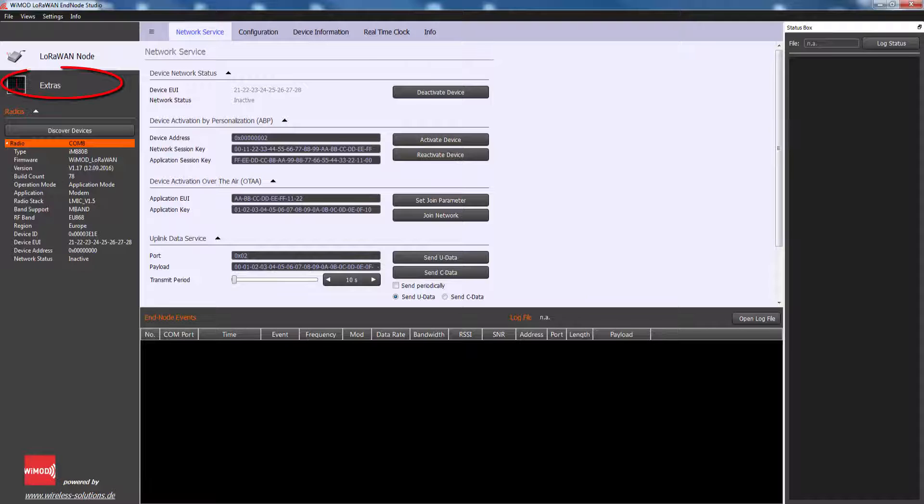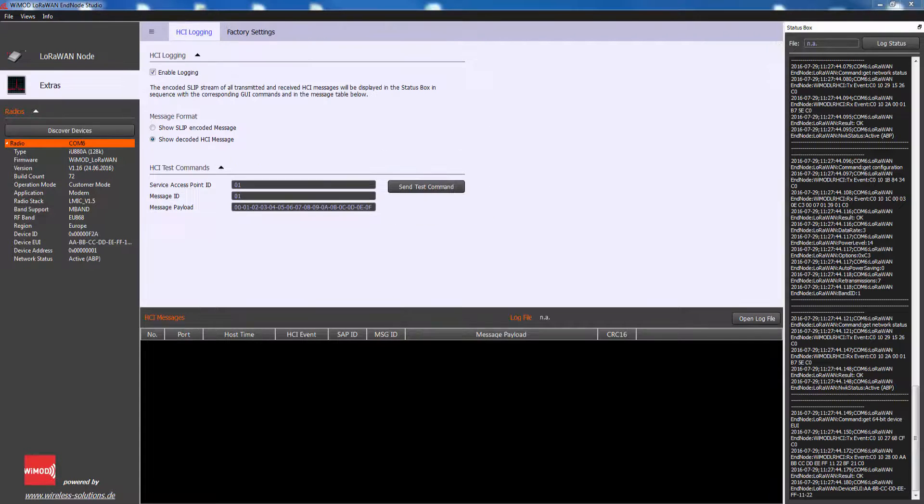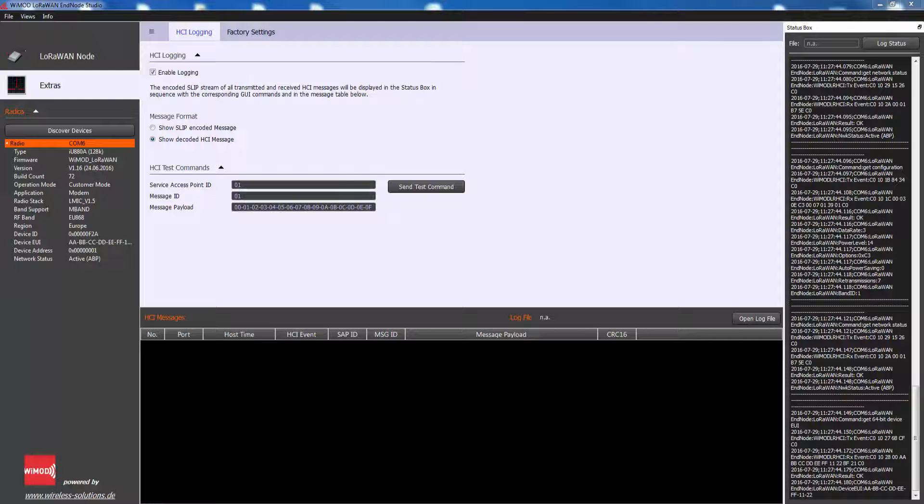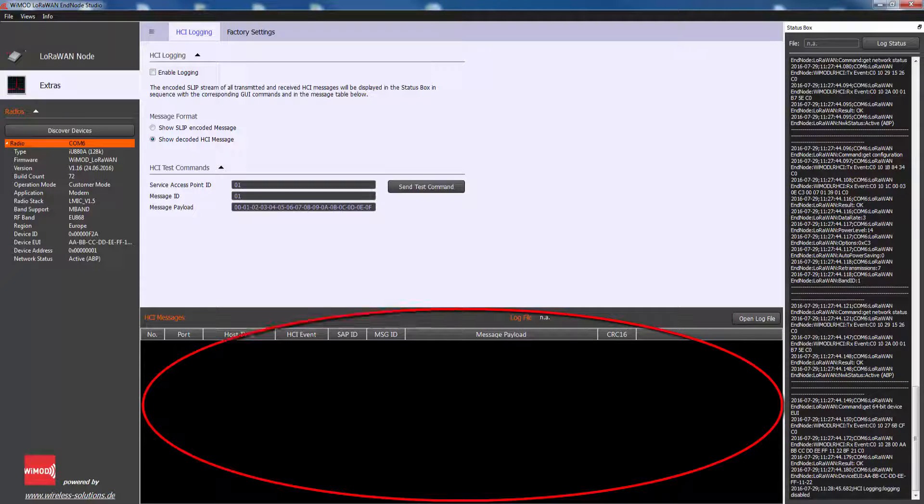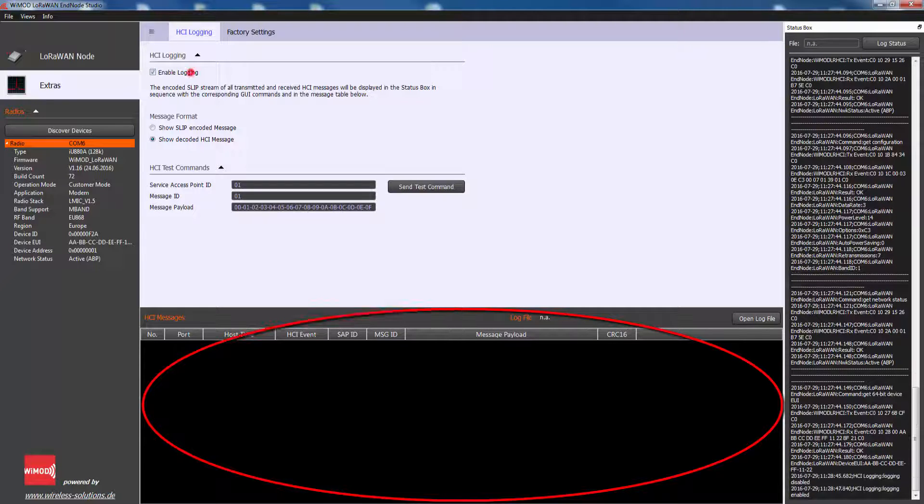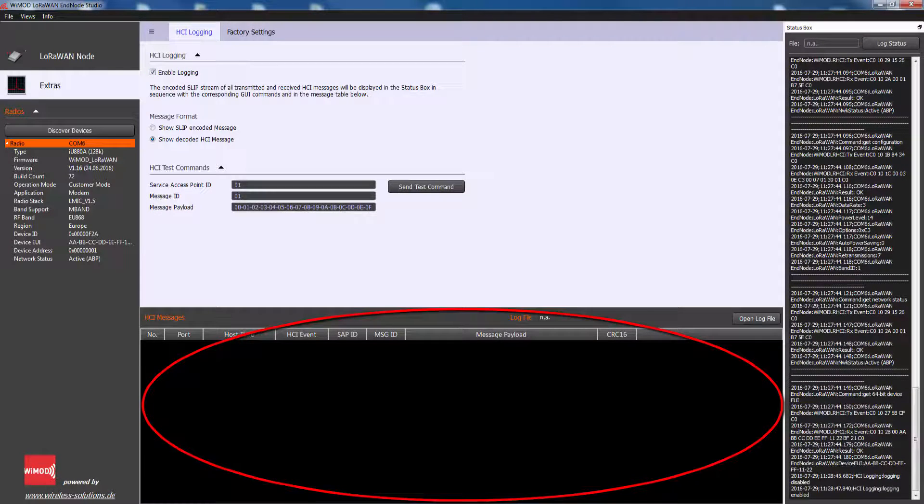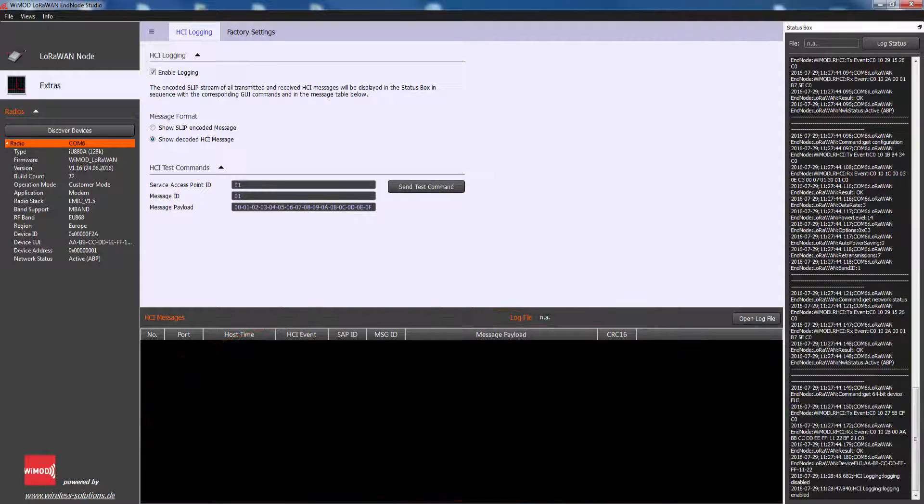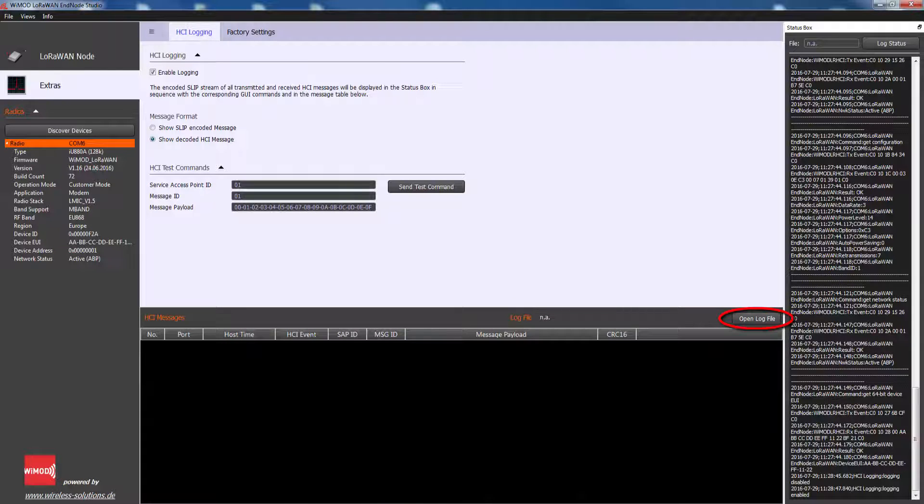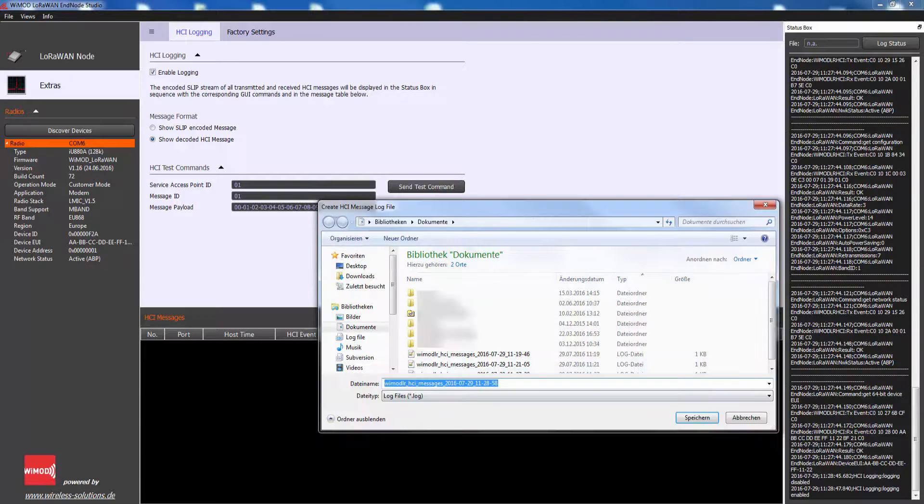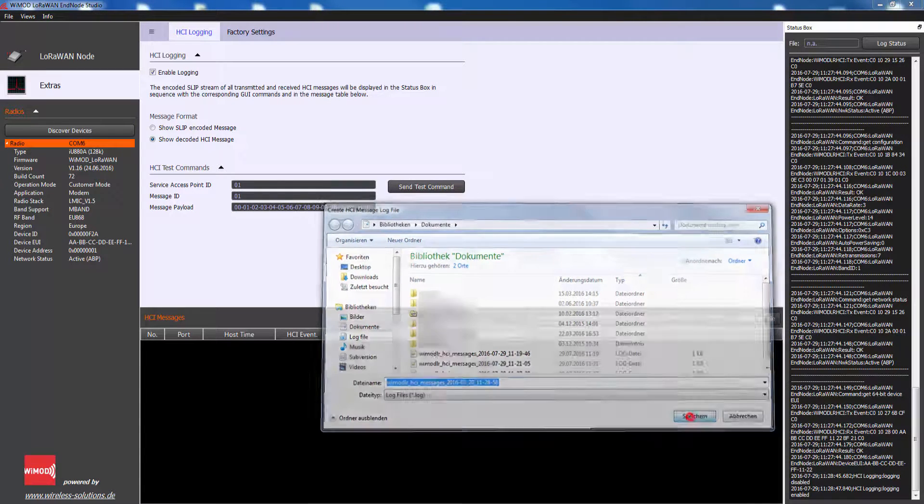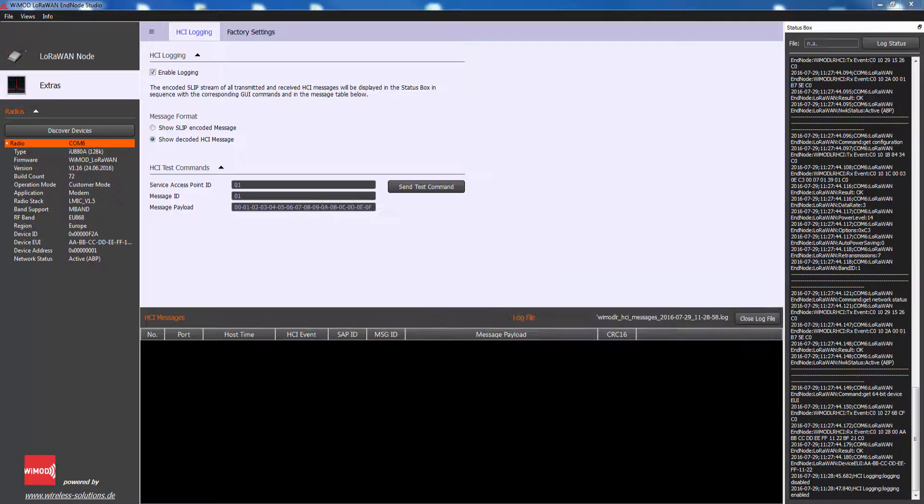Under the menu Extra, HCI Logging can be enabled and then all messages that are exchanged between the EndNote Studio and the radio module are listed within the corresponding HCI message box. Additionally, the messages can be logged within a separate log file for analysis. Furthermore, the HCI Test Commands feature allows the user to define HCI messages.